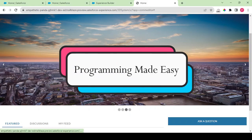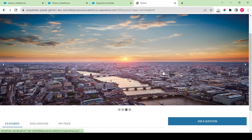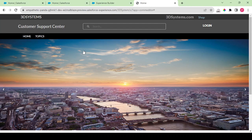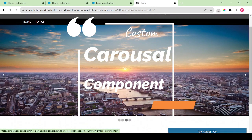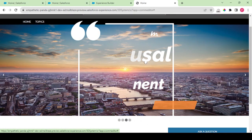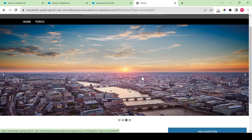Welcome back to another video. Today we would be working further in our 3D systems, and we would be building this carousel component — a custom carousel component — either from scratch or by modifying the requirements so that it would be easy for everyone to understand.